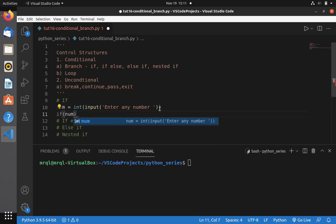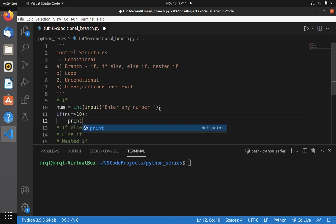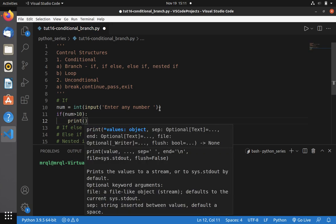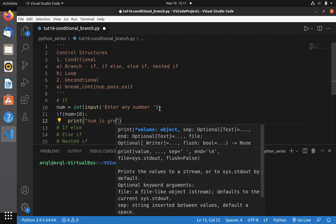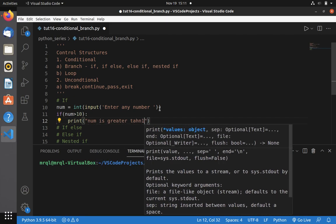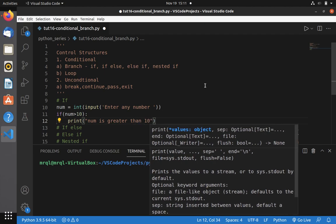Then I need to write the if condition: if number is greater than 10, then you need to specify a colon. In Python we don't use curly braces to represent indentation — everything is based on spaces. So you need to give a tab space, then write the statement you want. Here I need to print 'num is greater than 10'.